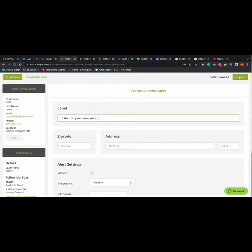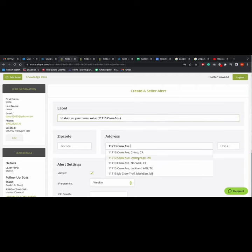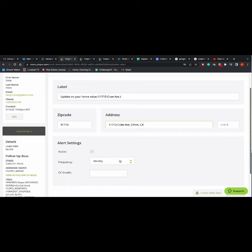Put in their address and zip code, and then decide how often you would like the HomeBot to send an update. I usually recommend either bi-weekly or monthly.